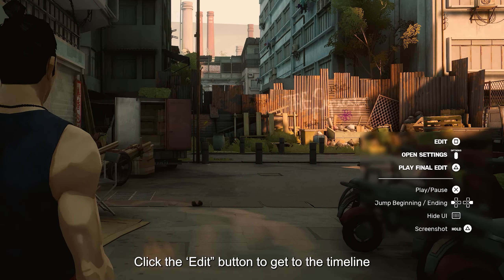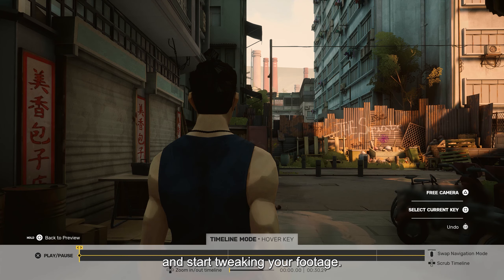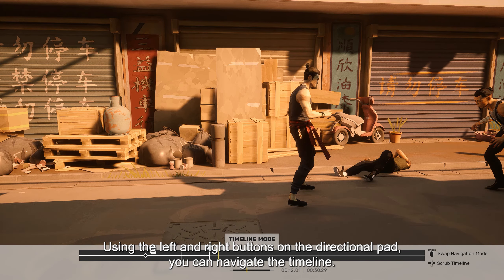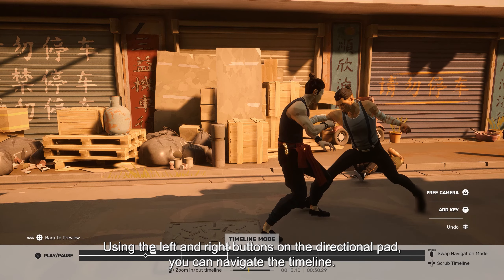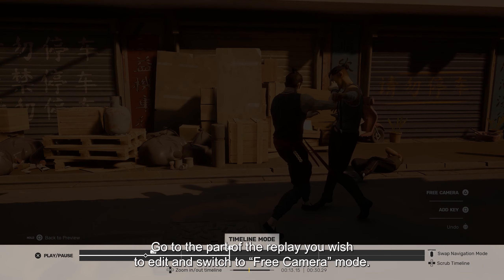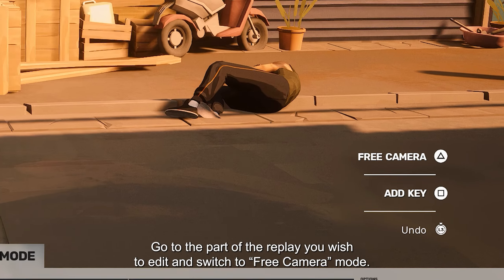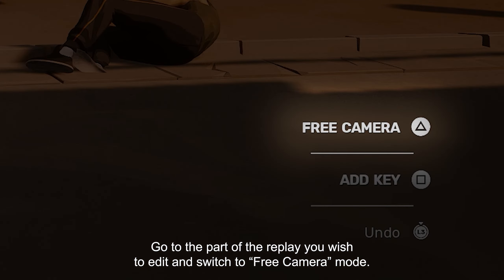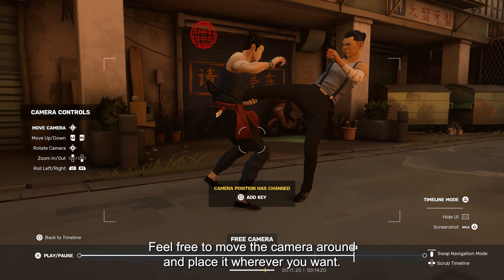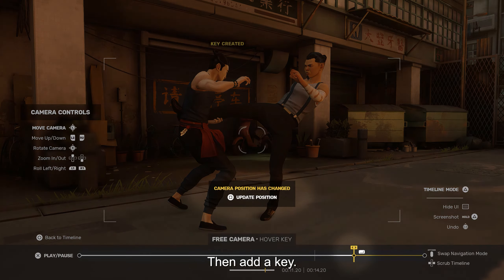Hit the Edit button to get to the timeline and start tweaking your footage. Using the left and right buttons on the directional pad, you can navigate the timeline. Go to the part of the replay you wish to edit and switch to the free camera mode. Feel free to move the camera around and place it wherever you want. Then add a key.